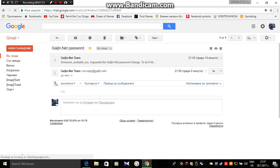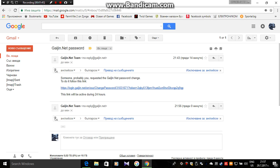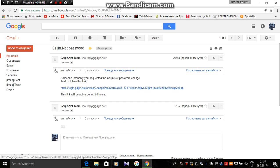You gotta get this message from Gaijin Net Team. This message will say someone probably required the Gaijin Net password to be changed. You click on the first link.